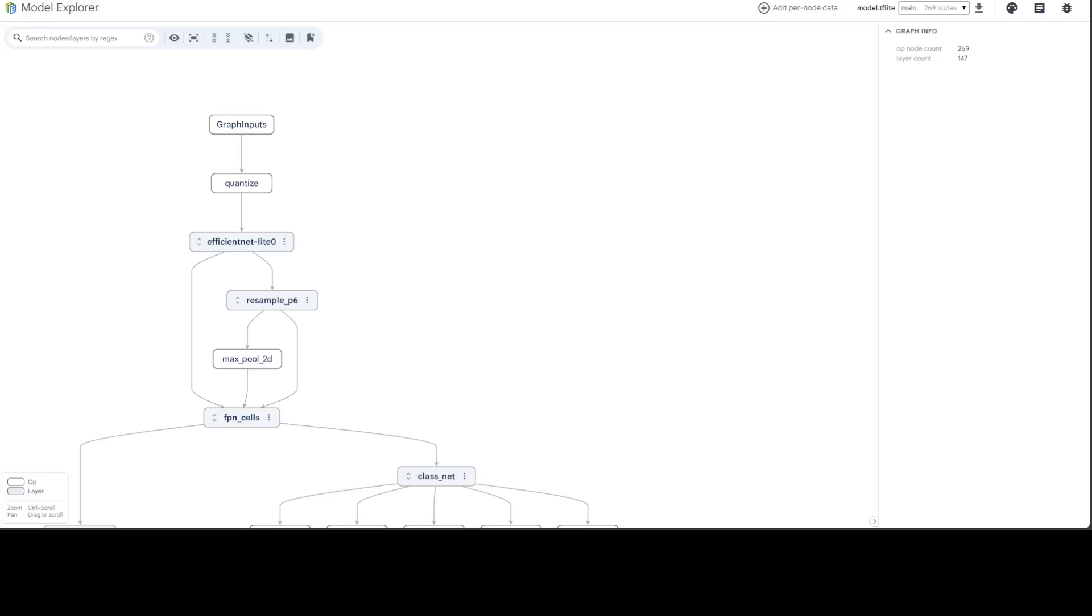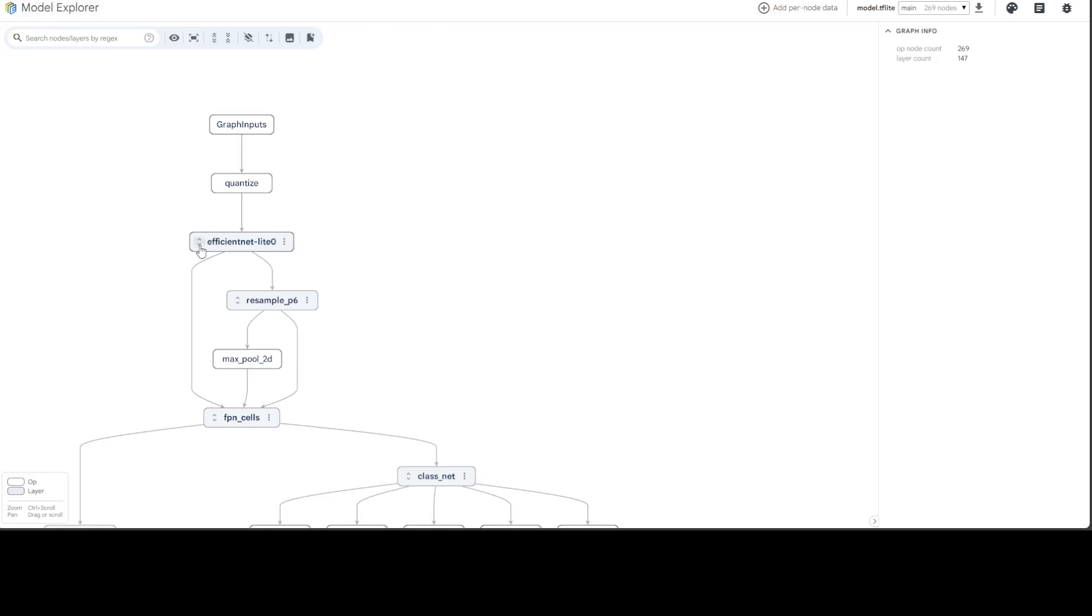We have 147 layers in our case. The dark gray boxes are layers, while the white boxes are op nodes. I wish they'd made it brighter - a different color scheme would help identify them better. Looking at the op nodes: the first one, 'graph input,' represents input data to the model, serving as the starting point. Then 'quantize' converts input data to lower precision (e.g., floating point to integer) to reduce memory and improve inference speed. In the grayish box is a layer - for example, this EfficientNet one. We have a resample P6 layer, but let's go through op nodes first.